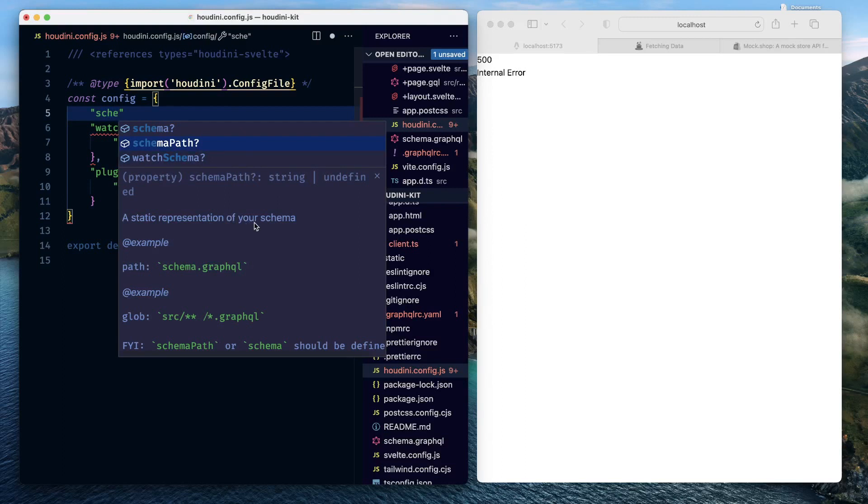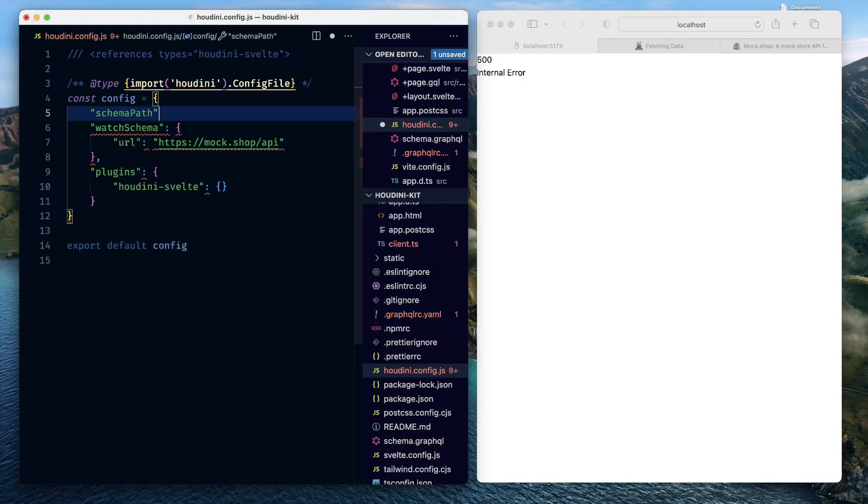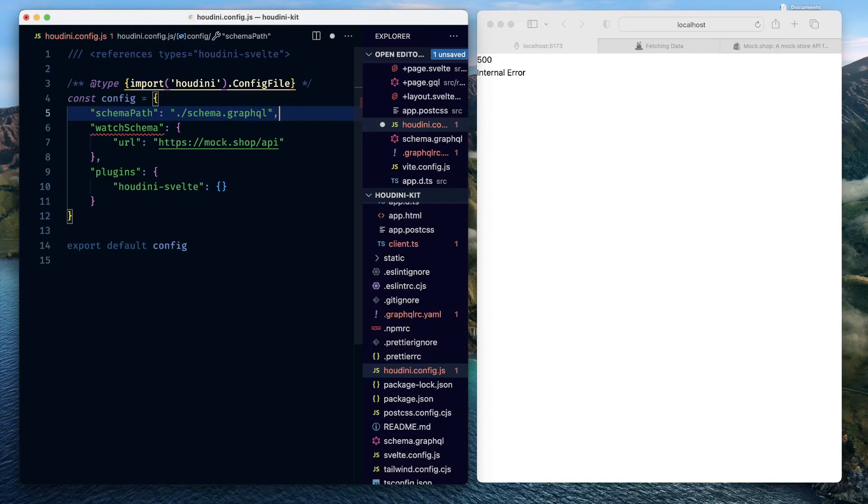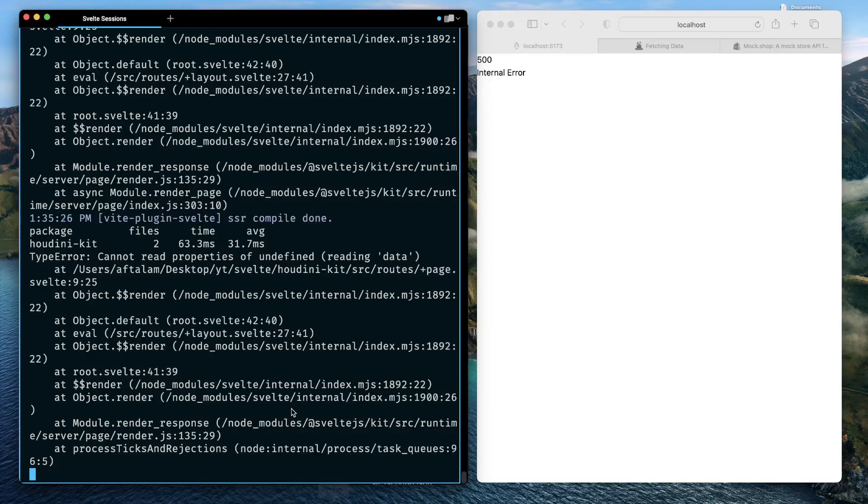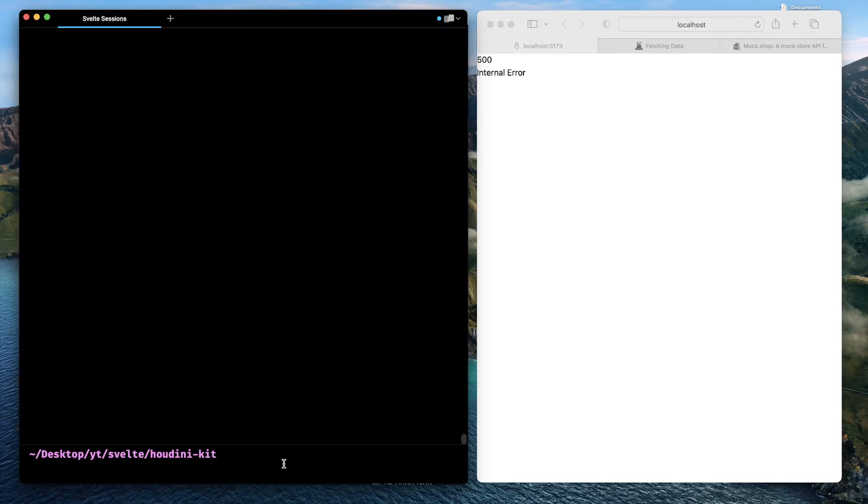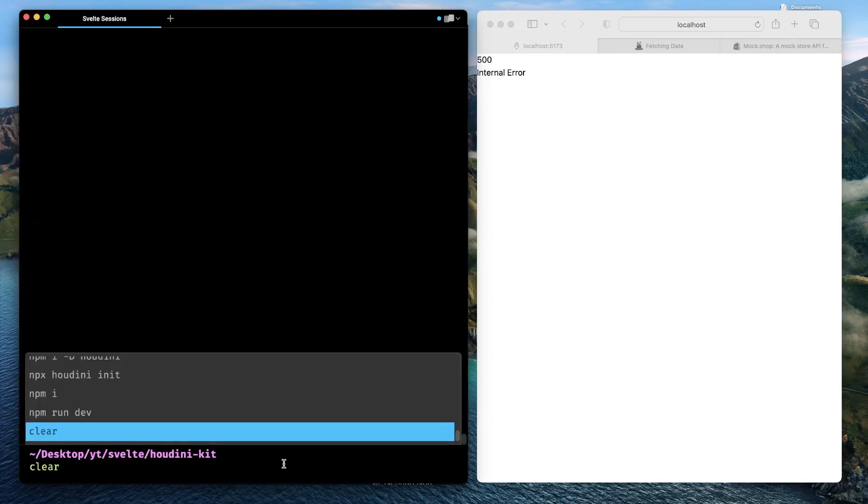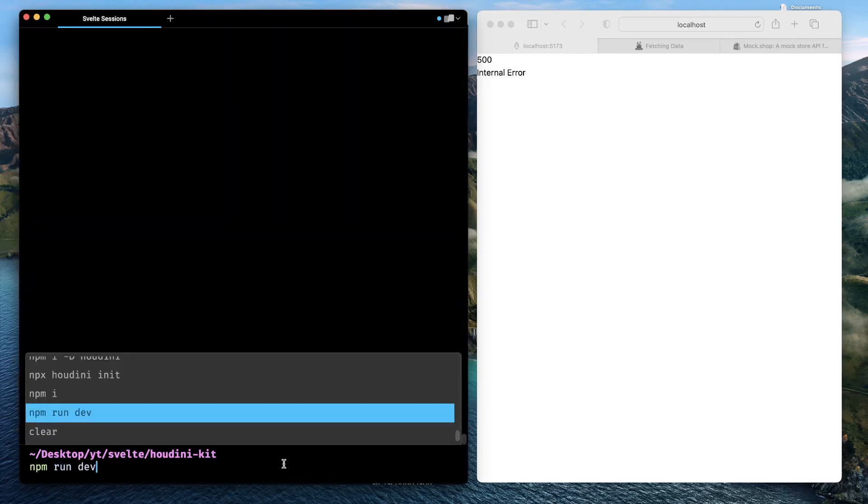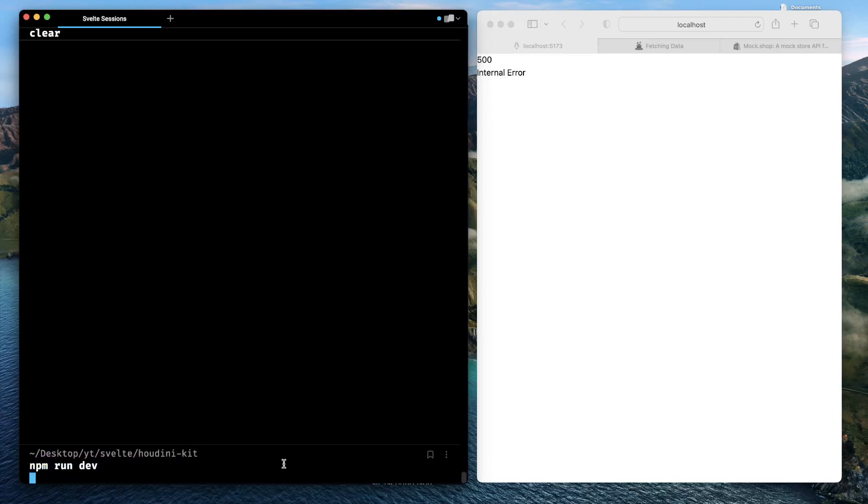This needs to be pointed to. The schema needs to be exactly pointed to here. Otherwise, Houdini won't work. You need to either provide the full schema or you need to tell about the schema path, a static representation of your schema. Without this, Houdini may generate the types, Houdini may generate a basic generic structure, but it won't be able to do much beyond that. So put a schema path over here, and there, refer to the file, which is available in our project directory, schema graphql. Save this, come back to your terminal, exit this, rerun npm run dev.